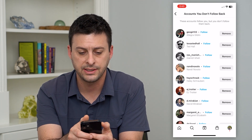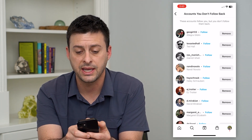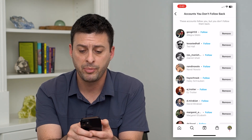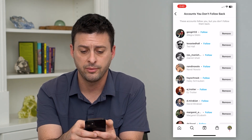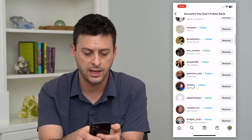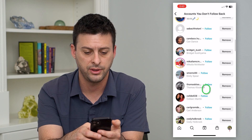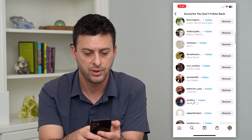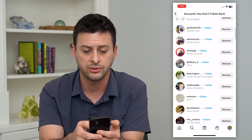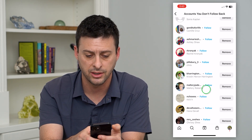At the very top it says these accounts follow you, but you don't follow them back. So you can go through here, and these are all the various people that watch my content but I don't see their content.